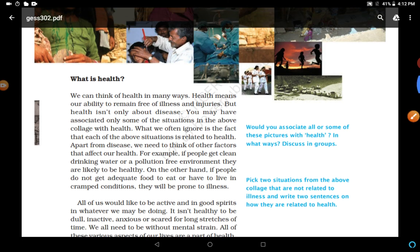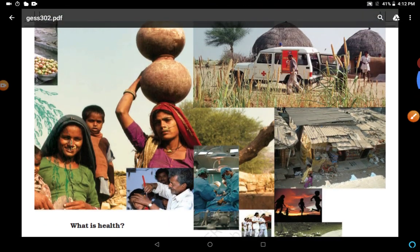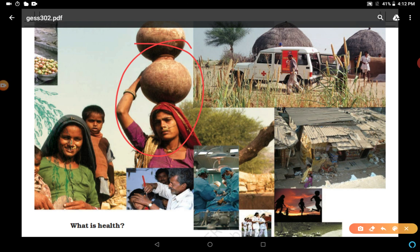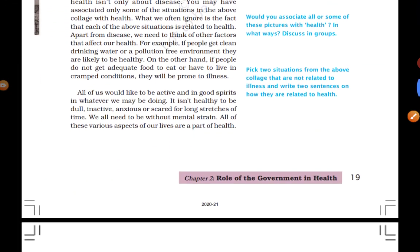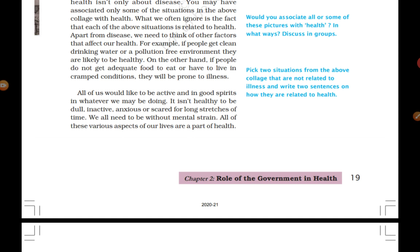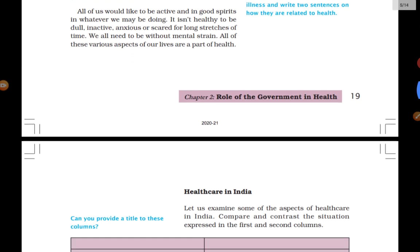Availability of good and pure things matters. In the picture, the lady is suffering — she is facing the problem of getting clean water. The people in this image are facing a lack of a clean environment to live in. All of us would like to be active and in good spirits. It isn't healthy to be dull, inactive, anxious, or scared for long stretches of time. We all need to be without mental strain, so mental condition is also related to health. All of these various aspects of our lives are a part of health.